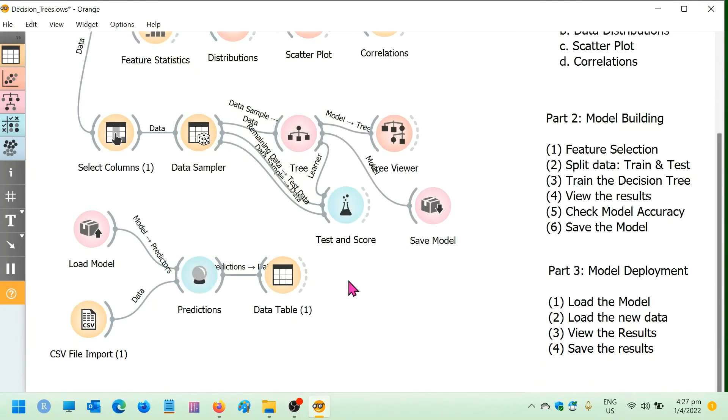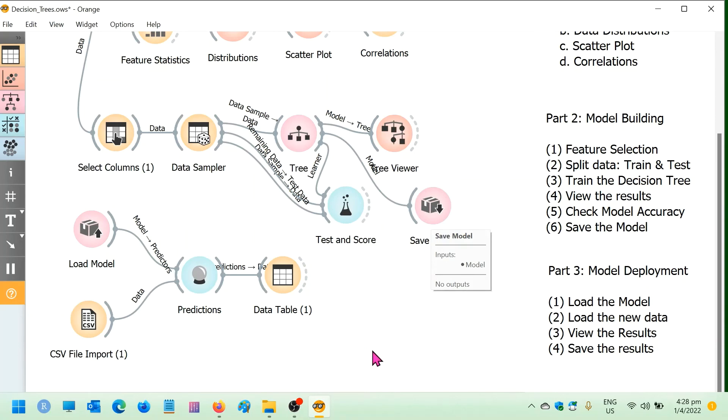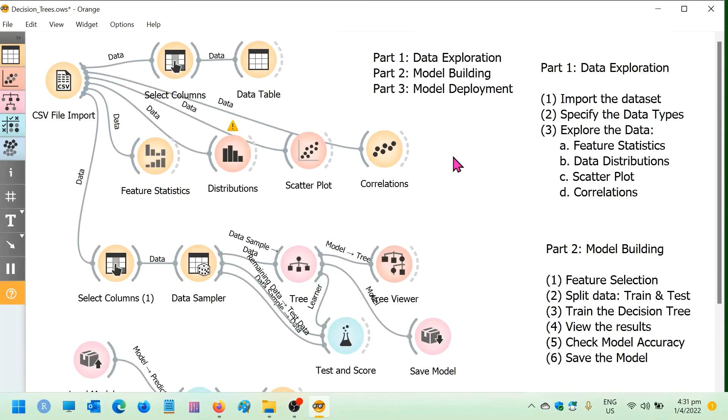So finally, you may want to save these results or export it into an Excel file perhaps and view it from there. So you can actually do that by using the save data widget. All right, which operates very similarly to the save model widget.